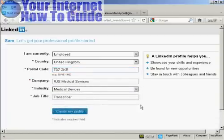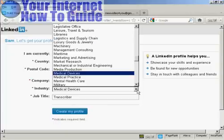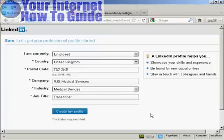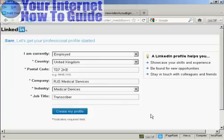That's all done. There's also a pop-up box here for you to choose your industry, and this is very important because it allows other people — people who are in the same type of business as you — to find you when they look for you on LinkedIn. When that's all done, click here on Create My Profile.